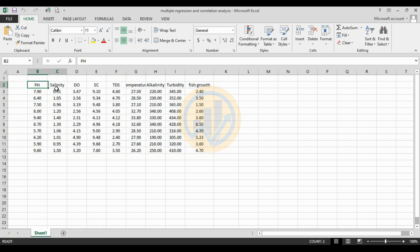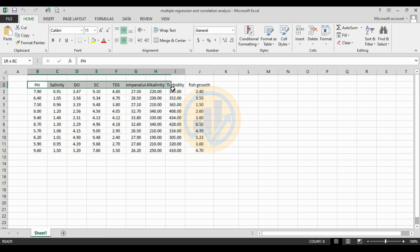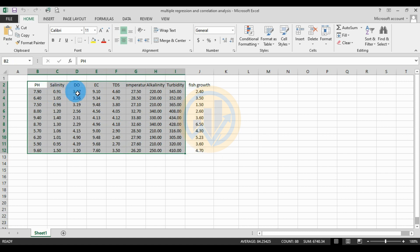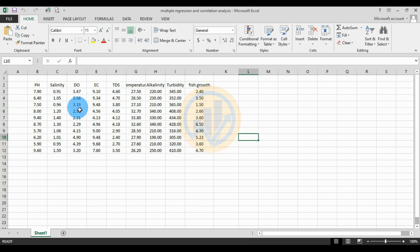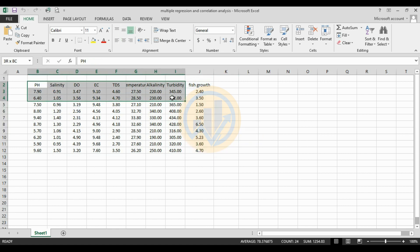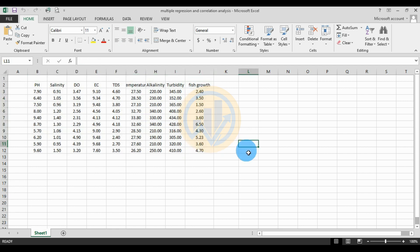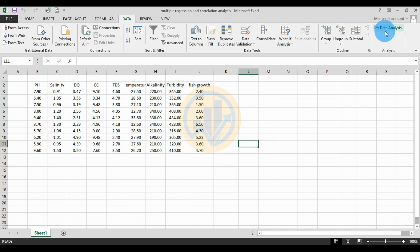The first physicochemical parameters are the independent variables: pH, salinity, DO, EC, TDS, temperature, alkalinity, and turbidity. These are also independent variables. Fish growth is the dependent variable — the influence of water parameters on fish growth.